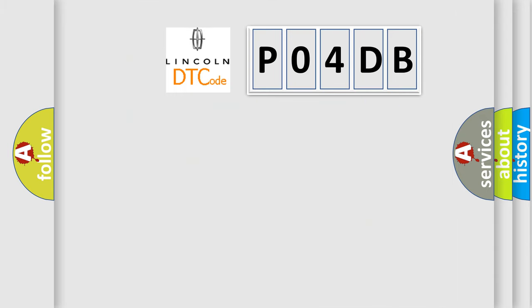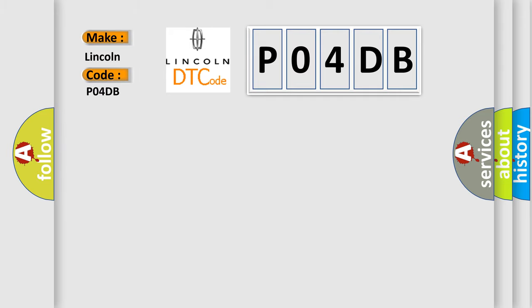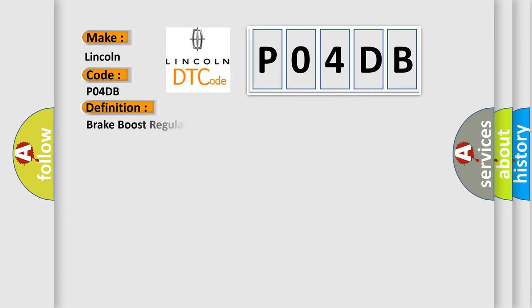So, what does the diagnostic trouble code P04DB interpret specifically for Lincoln car manufacturers? The basic definition is: Brake boost regulation pressure sensor short to ground or open.